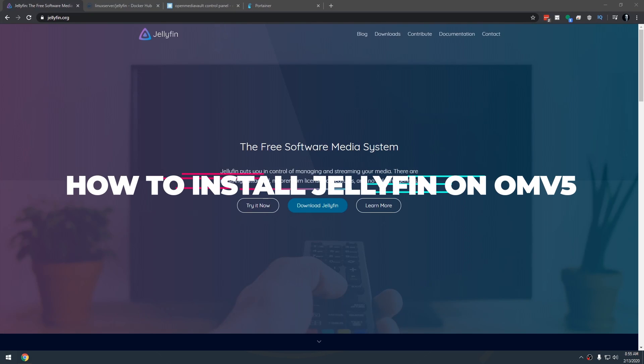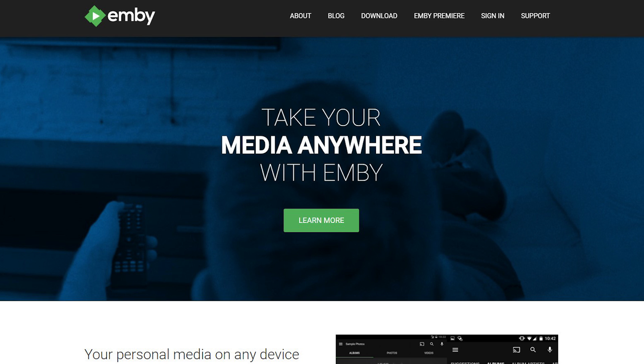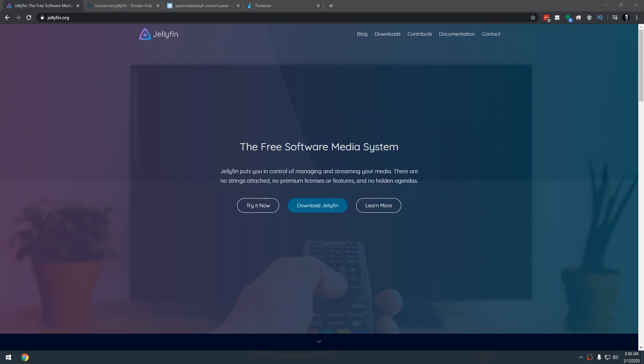Hey guys in this video we're going to take a look at how to install Jellyfin on OpenMediaVault 5. Now you may have seen a previous video where I showed how to install Emby. Jellyfin is just the open source free version of Emby. Emby's got just a small monthly service fee if you want certain features.